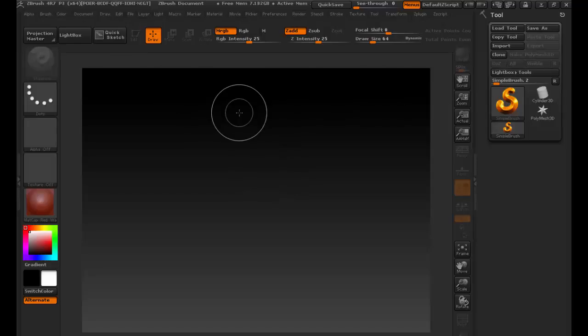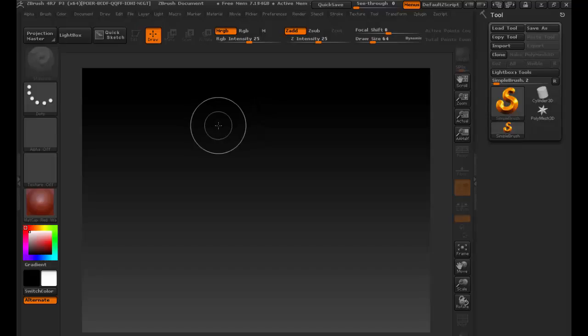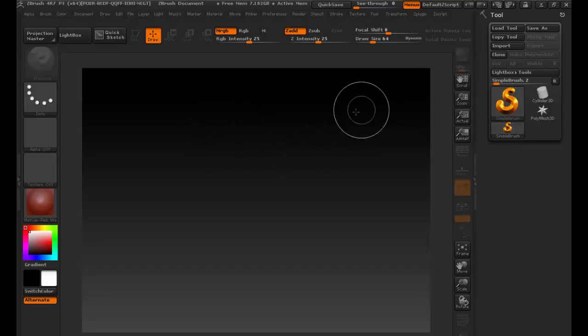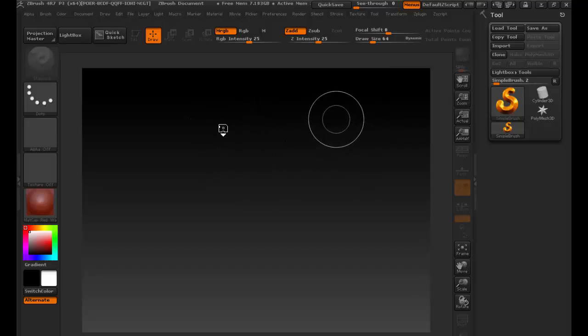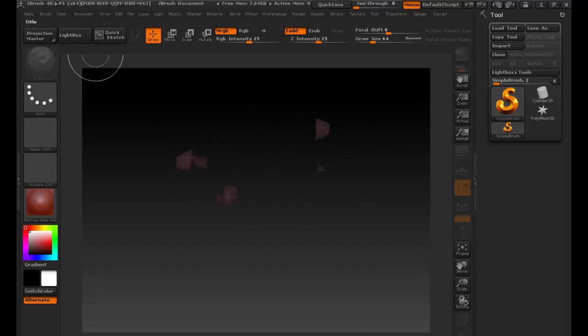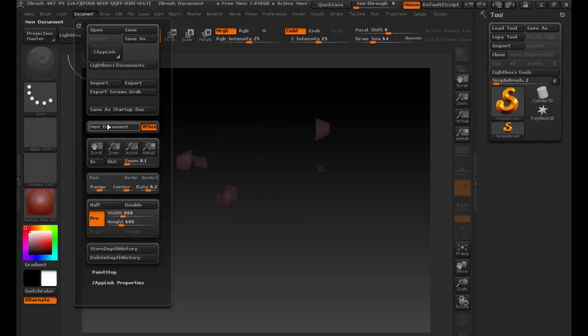Here's ZBrush. A little background: ZBrush is a drawing program — that's what it initially started off as. Inside here I have just the default setup, and if I click and drag I'm going to make a new document.